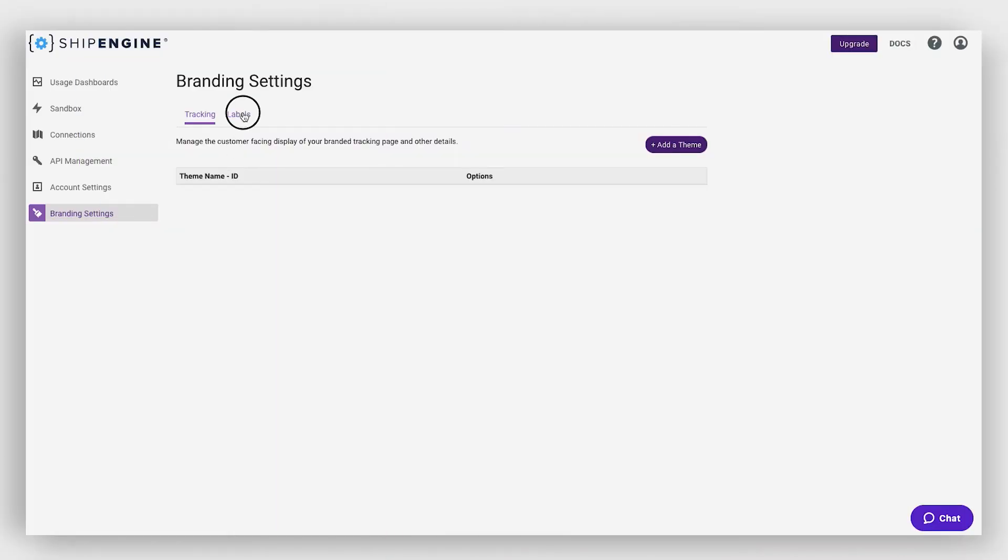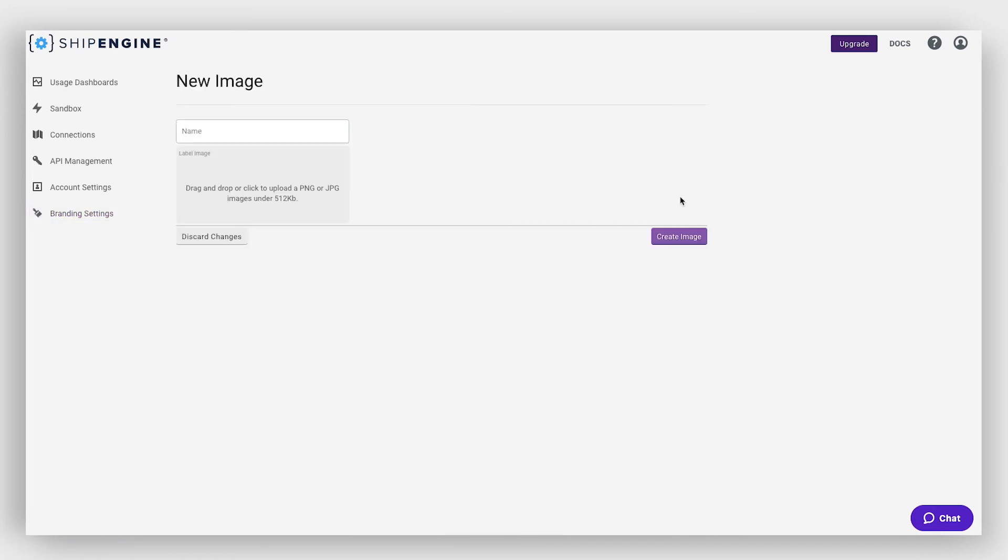By clicking on the Labels tab at the top, you also have the option to upload an optimized logo that can appear at the top right of your printed shipping labels.